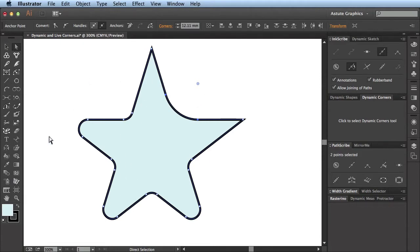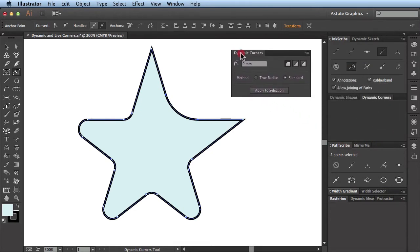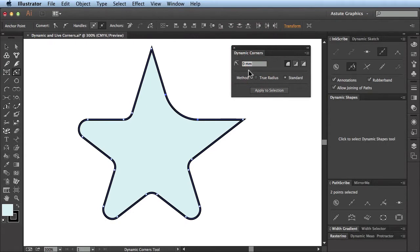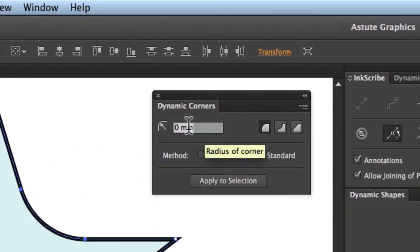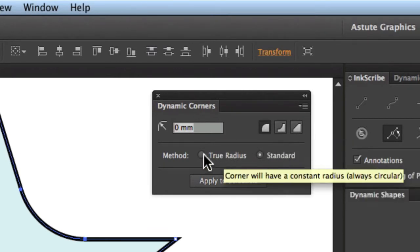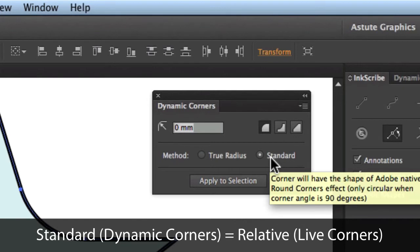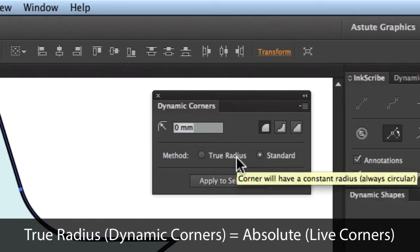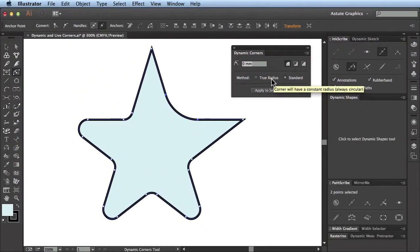So we have this shape with various corners applied. I'm going to go to the Dynamic Corners tool now, and you see that with VectorScribe there is in fact a permanent panel for the Dynamic Corners. Having entered the Dynamic Corners tool, you'll see that we have the same sorts of options — the radius of the corner, the three different corner types, and two methods. The standard method is equivalent to Adobe's relative, and true radius is equivalent to Adobe's absolute. There's a slight difference in terminology, but otherwise they mean the same thing.